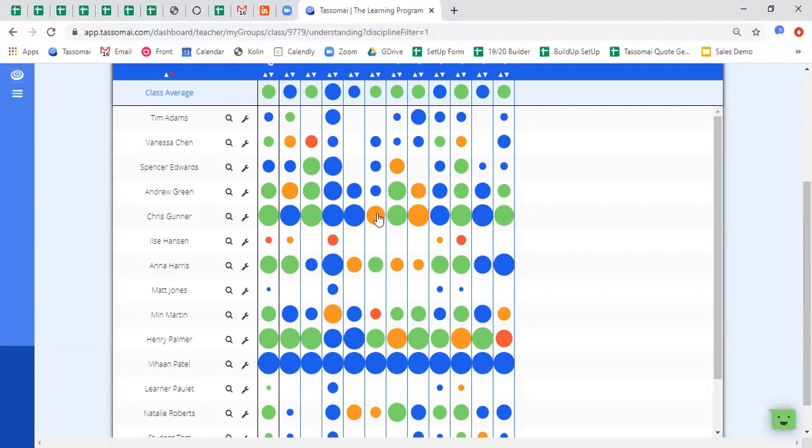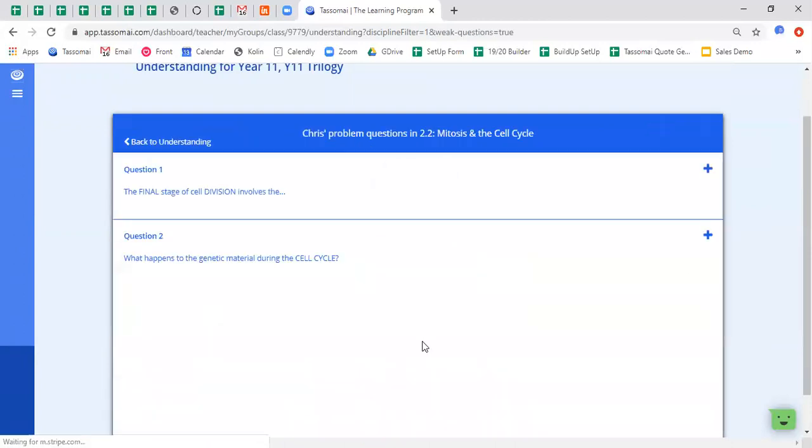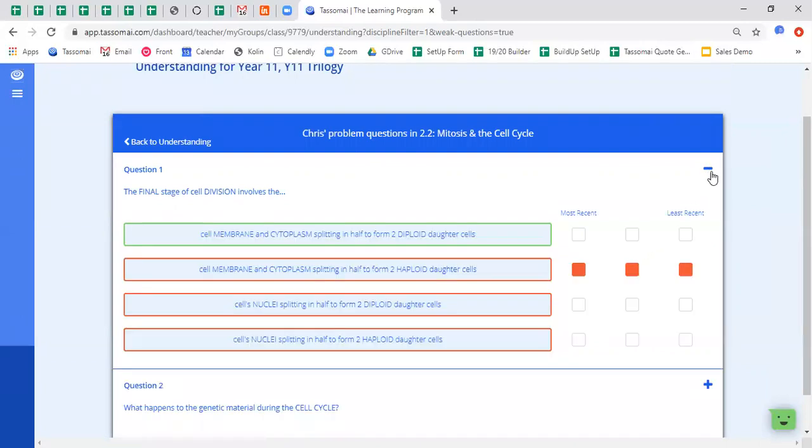So for example, if I take a look at my own data, I can see that I have two weaker areas within cell biology, microscopy and mitosis. Clicking on your students' orange or red dots will allow you to see what their problem questions were when they last took quizzes in these particular topics. So for me as an example here, I can see that I'm confusing the term haploid with diploid and there's my particular misconception.